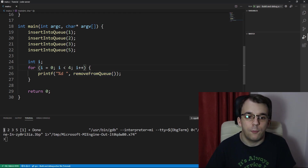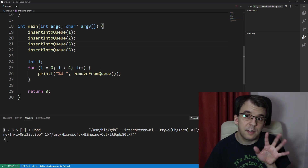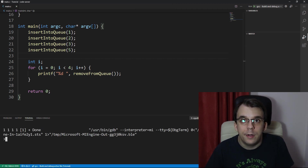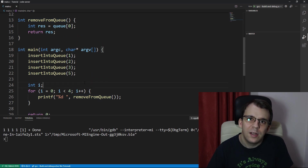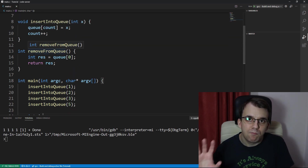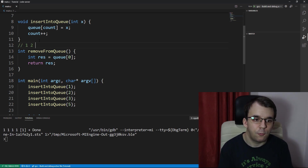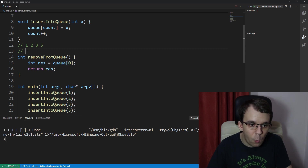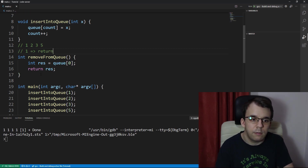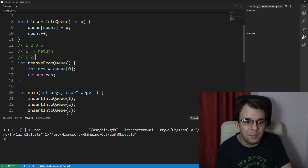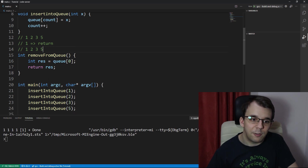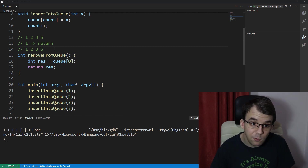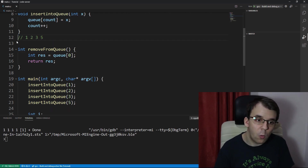If we loop four times calling remove_from_queue and printing the result, something very strange happens: we only print 1 on the screen every time. That's because after calling remove we do get the first element 1, but the queue is unchanged, so the next call still returns 1.